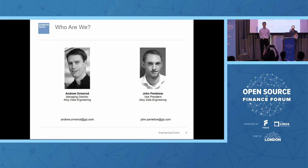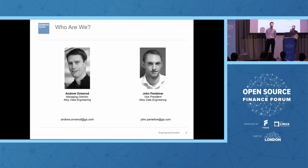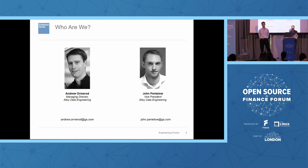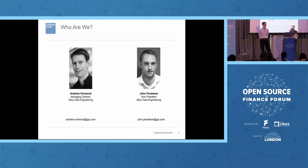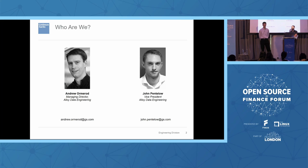My name's Andrew Omorod. I sit within our data engineering group and look after, on one side, our business intelligence platforms, and on the other side, our data governance tooling within the Alloy ecosystem. I've been with the firm for around 20 years and probably spent the last five years in the data space.